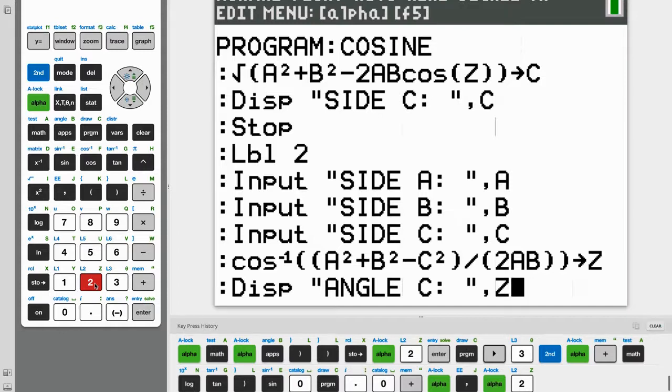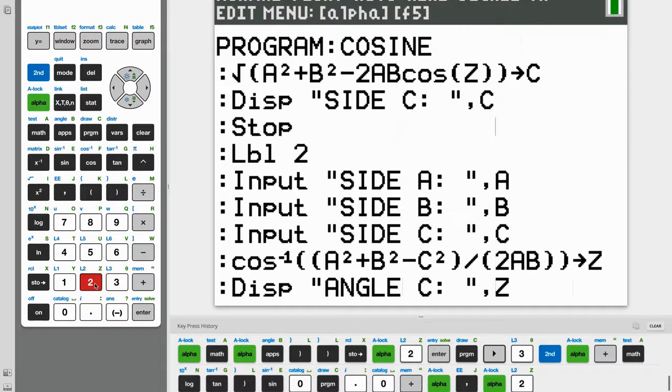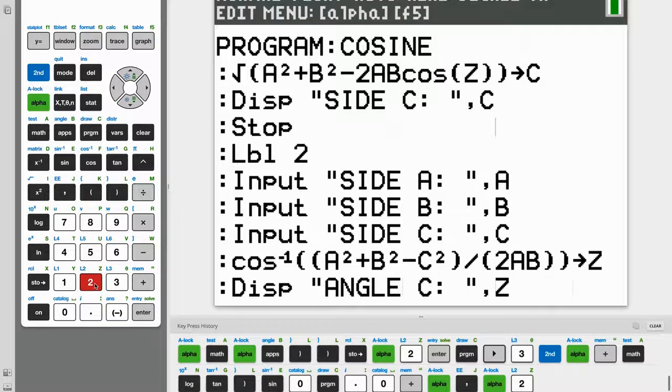And there you have it, a law of cosines program to find both angles and sides. Be sure to check out our other videos, and you can support us by subscribing and leaving a like. Thanks for watching and see you next time on the Axon Files.